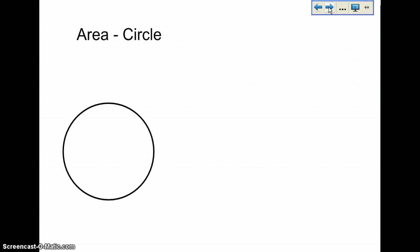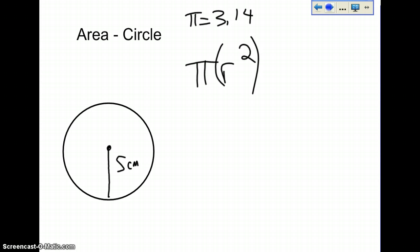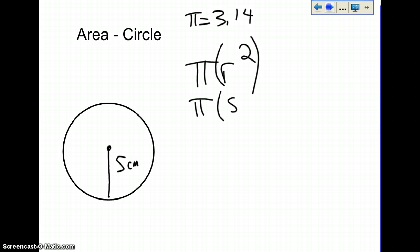Now we're going to talk about the area of a circle. That's a little bit tricky, but if you know this formula — πr² — the r stands for the radius. We're going to make the radius 5 centimeters. We know pi equals 3.14. This r squared is an exponent, so based on BEDMAS we know we have to do it first. So let's put the numbers in: pi and 5 squared.